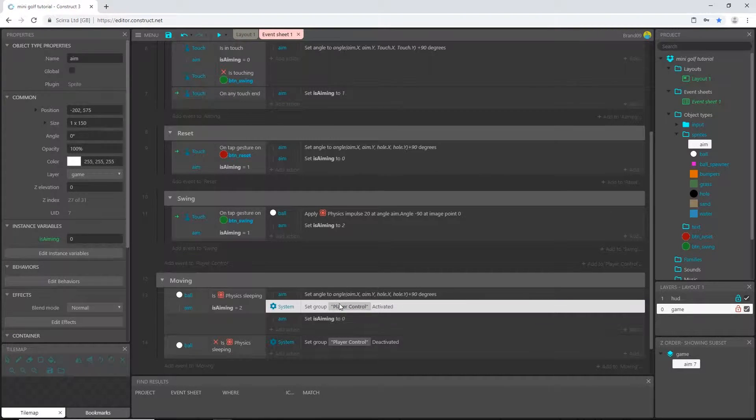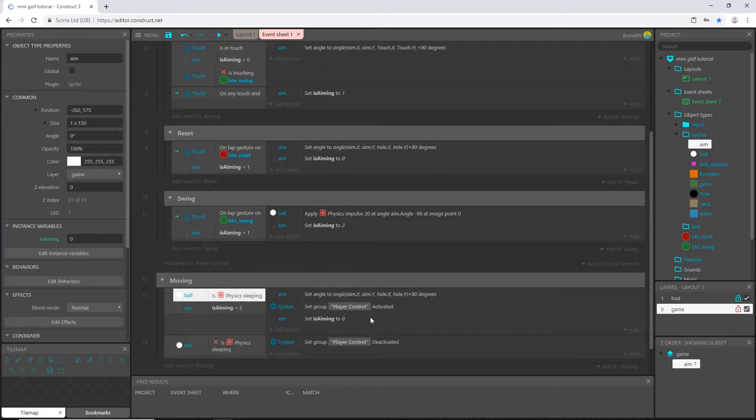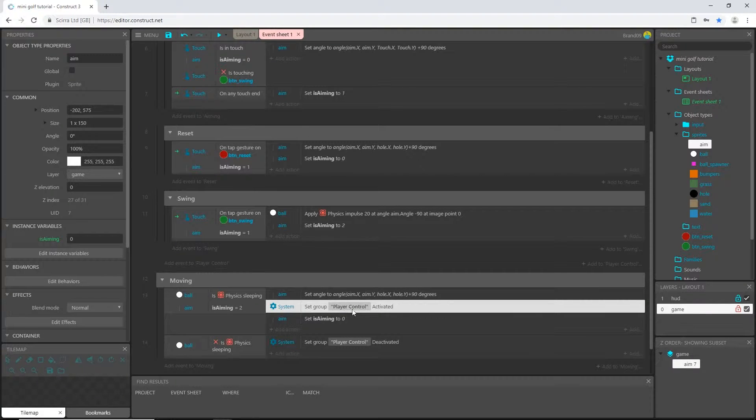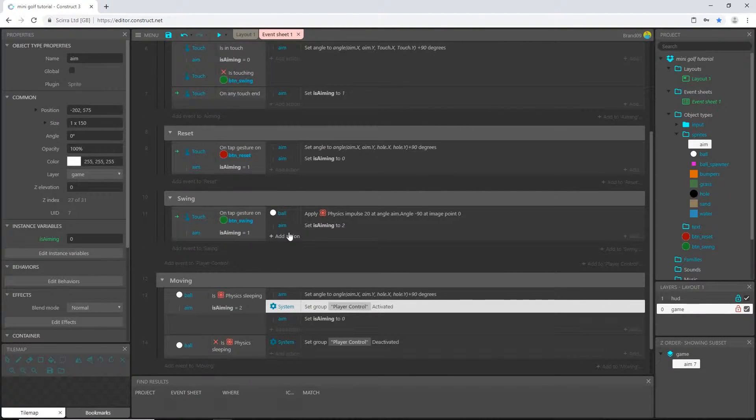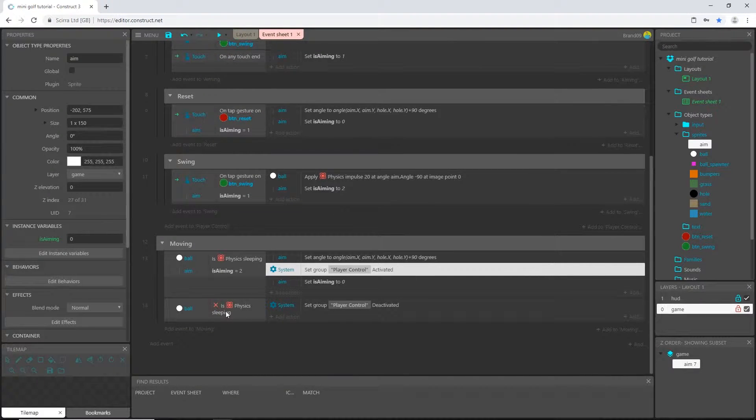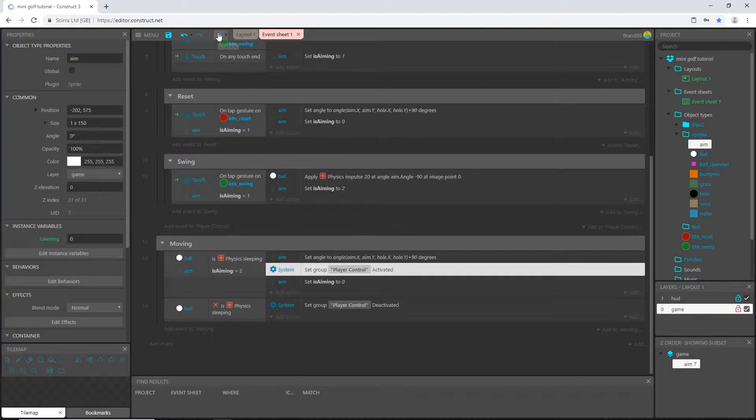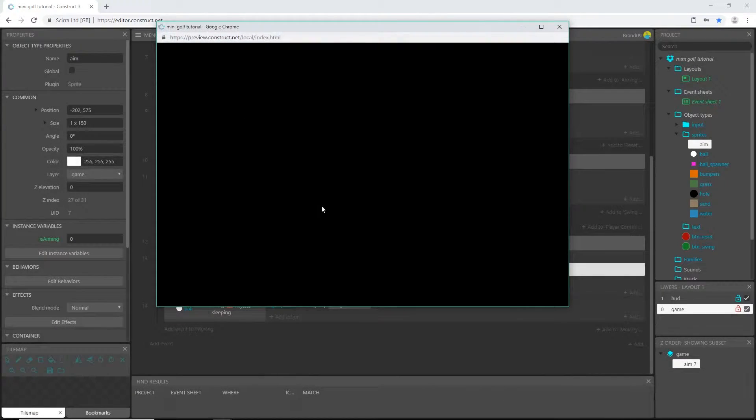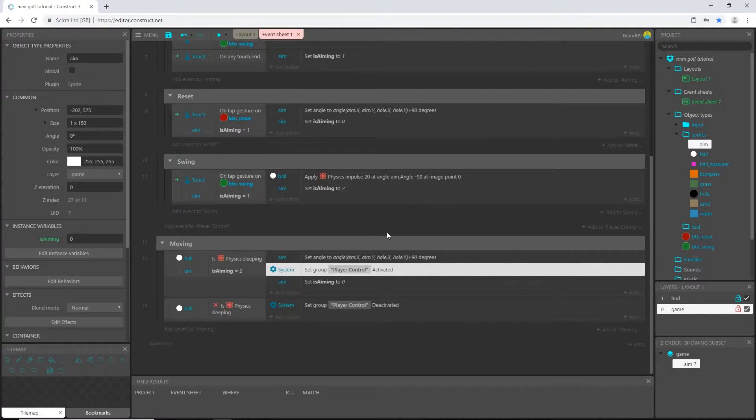Alright, when it is sleeping, when the ball is not moving, we have control - all of this code can run as long as it meets its conditions. But whenever it is moving we have no control. So let's play that. Alright, and I'm deactivated.